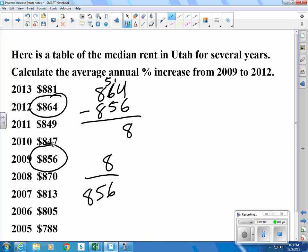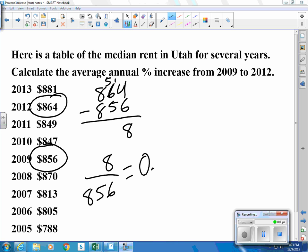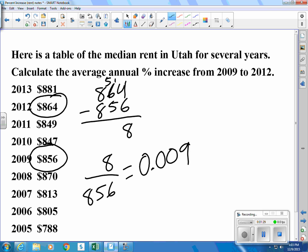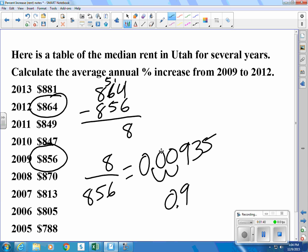So we divide $8 by $856, the original price. That gives us an increase of 0.00935. As a percentage, we move the decimal two places, and that becomes 0.935 percent.